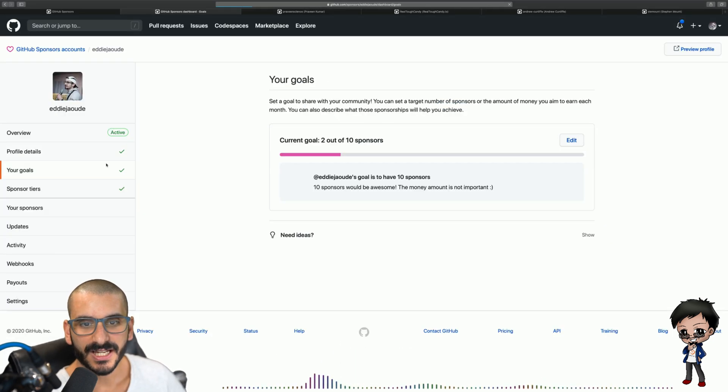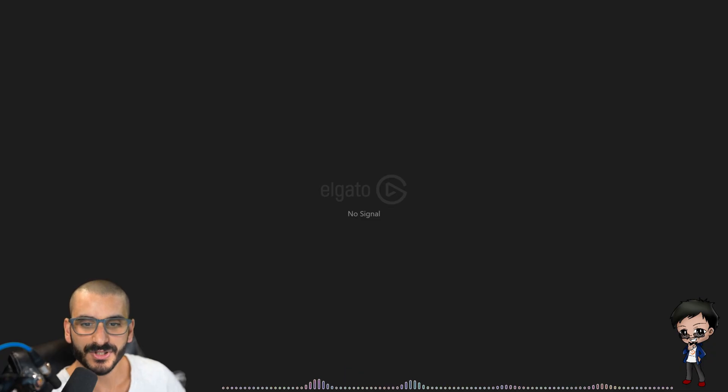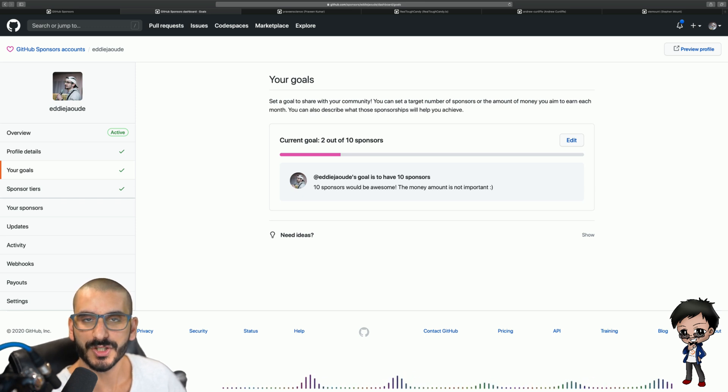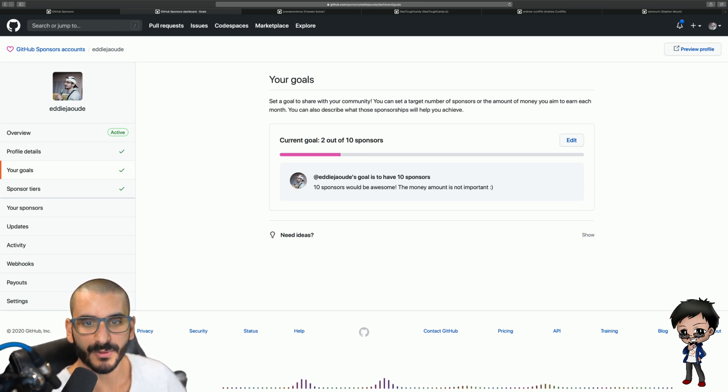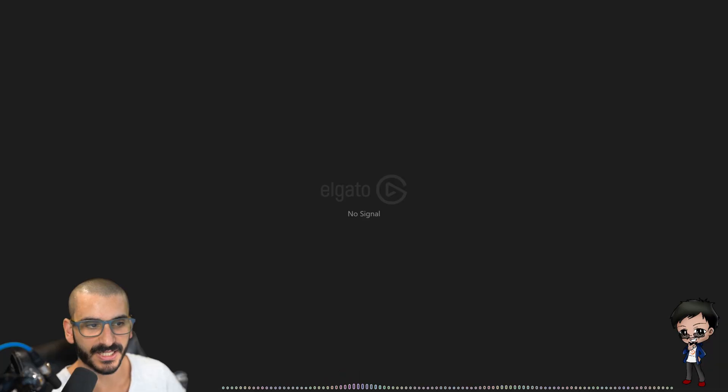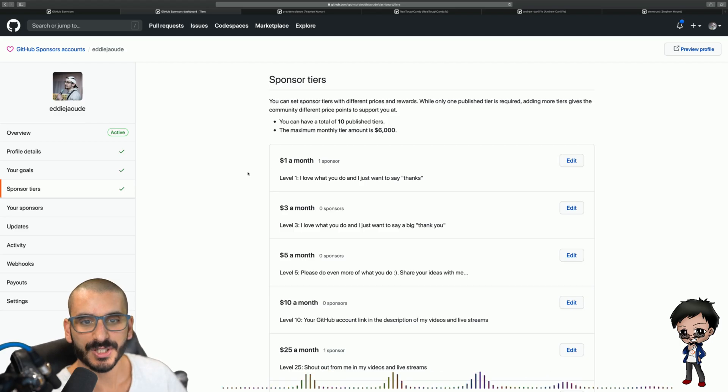Also you can set goals so people can see what your goals are. So my goal is to have 10 sponsors and the amount of what those sponsors give is actually not important so I haven't set an amount. It's actually just the amount of people rather than the amount of money. Then you set up your sponsored tiers.